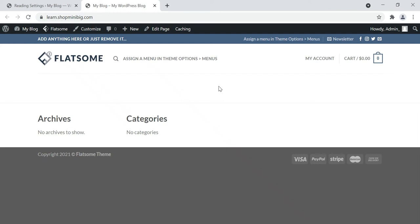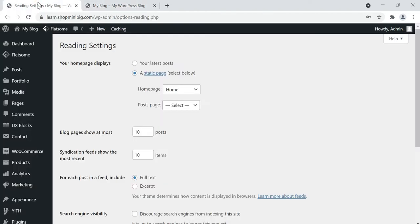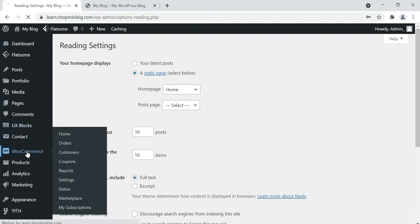Hello friends, welcome to my YouTube channel Coding with Vakar. I'm your friend Vakar and we are learning how to create an e-commerce website with WordPress. In this video we will learn how to set up your online store using WooCommerce, and how to create and add categories and attributes. Let's go to your WordPress dashboard and click on WooCommerce.